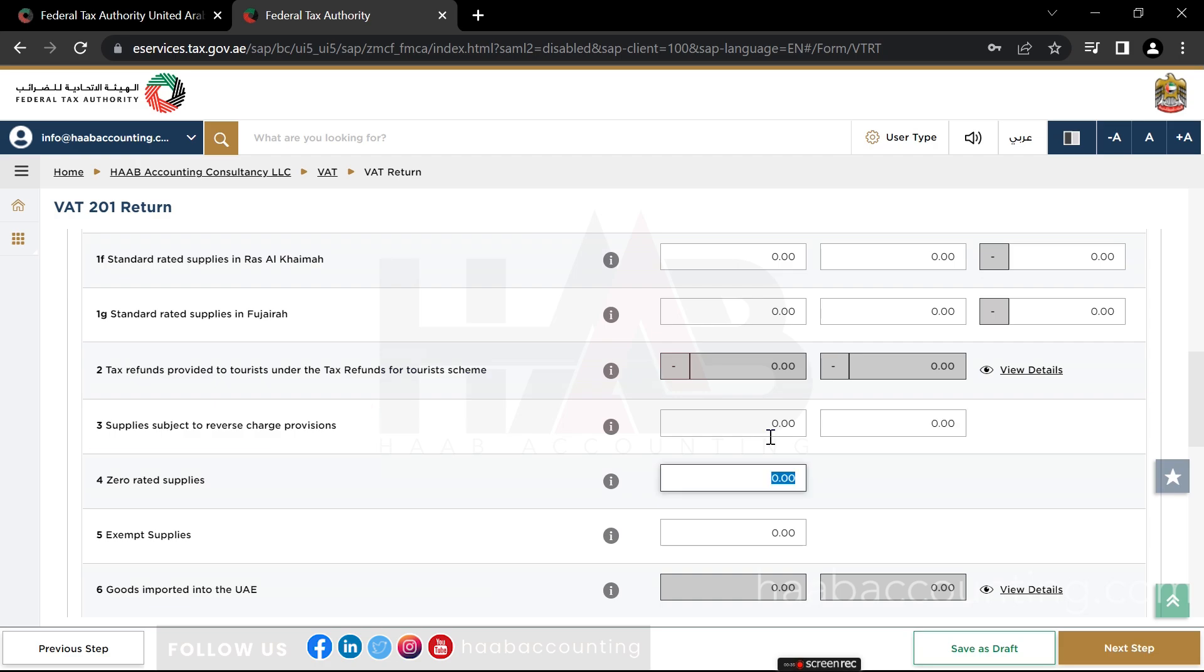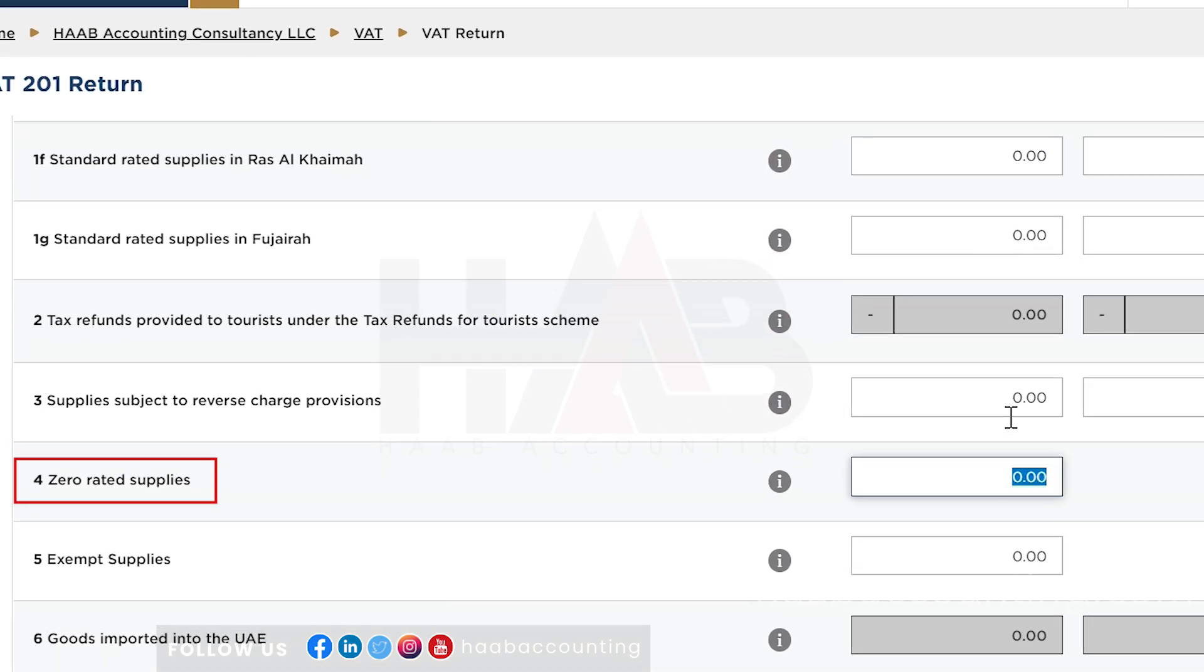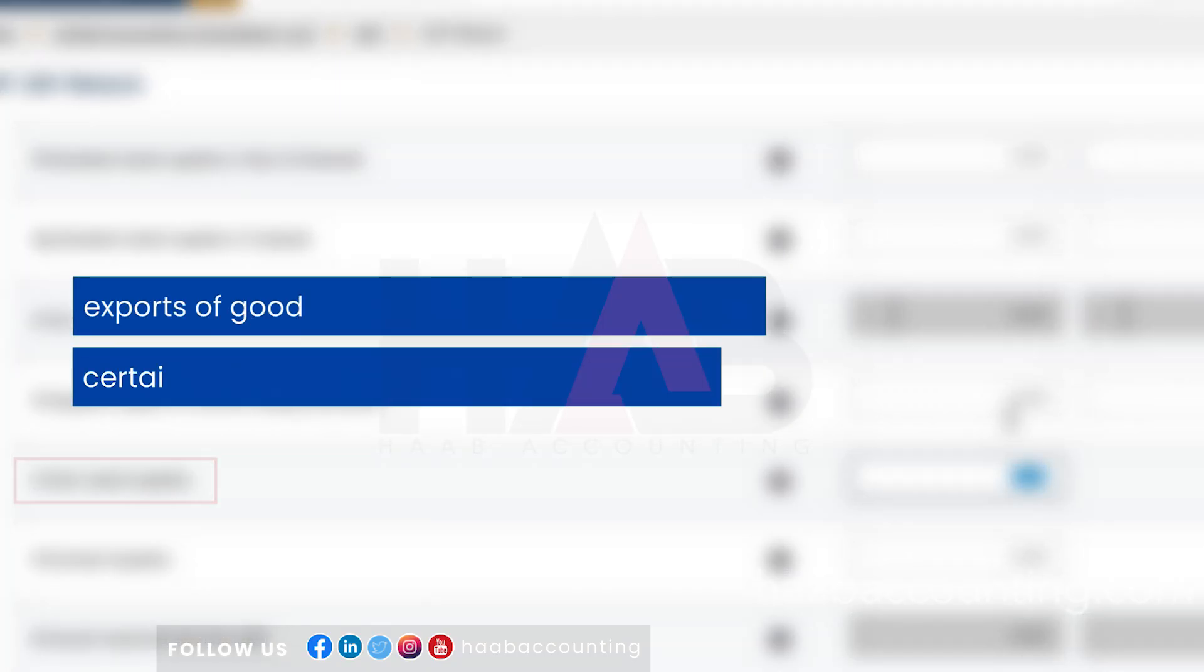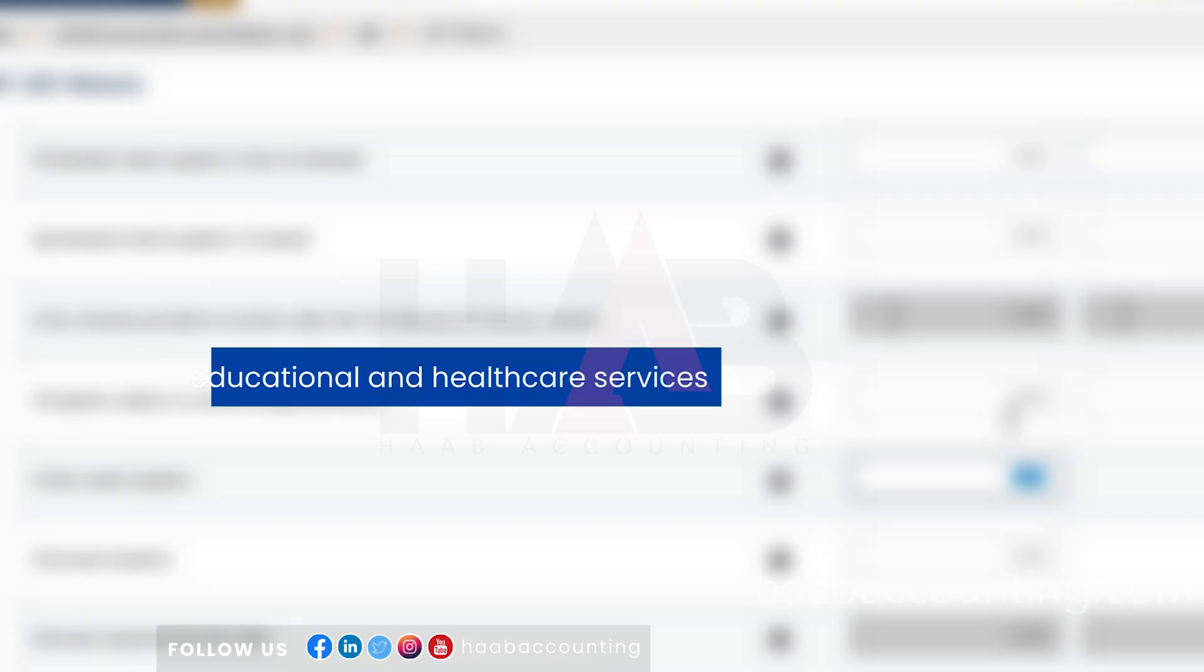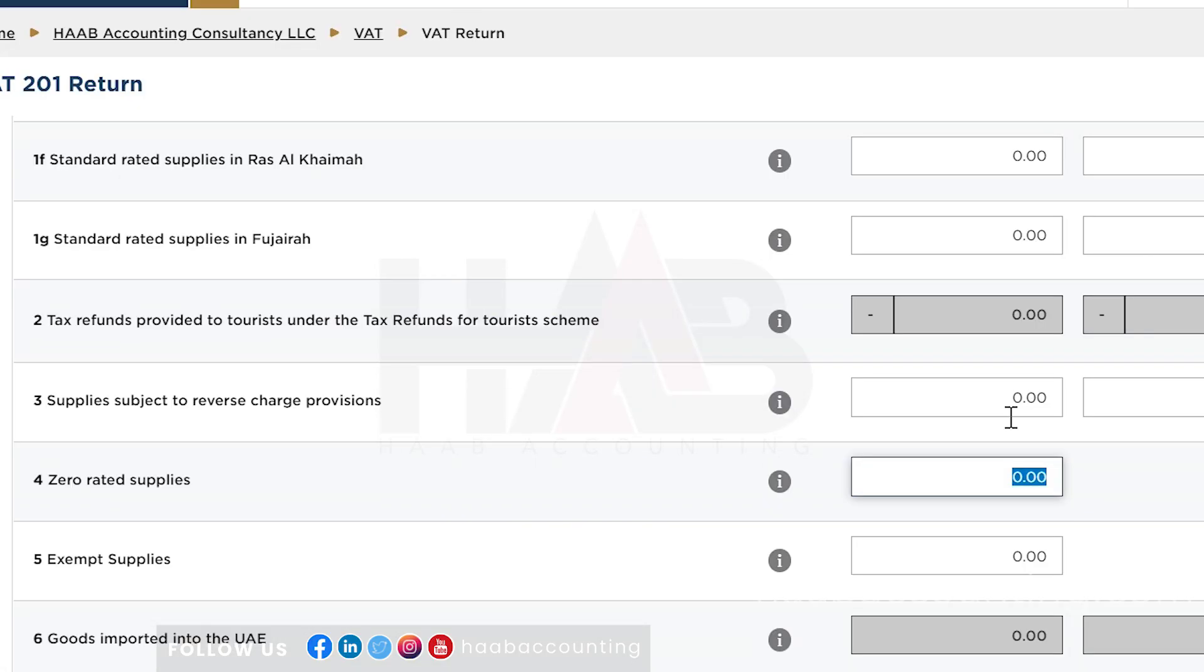Box number 4: Zero Rated Supply. The taxable person must declare the value of supplies of goods and services which are subject to VAT at 0%. This would include exports of goods and services outside the UAE, as well as local supplies such as certain educational and healthcare services. Only the net value of the supply is required to be declared in this box.